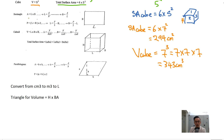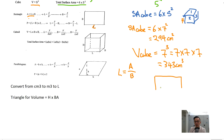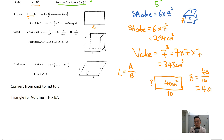Let's look at rectangles. The area of a rectangle is length times breadth. If I give you the area and want to find the breadth, it's area over the given side. So let's say I give you a rectangle with length 10 and area 40 cm² — the breadth equals 40 over 10 equals 4 cm.